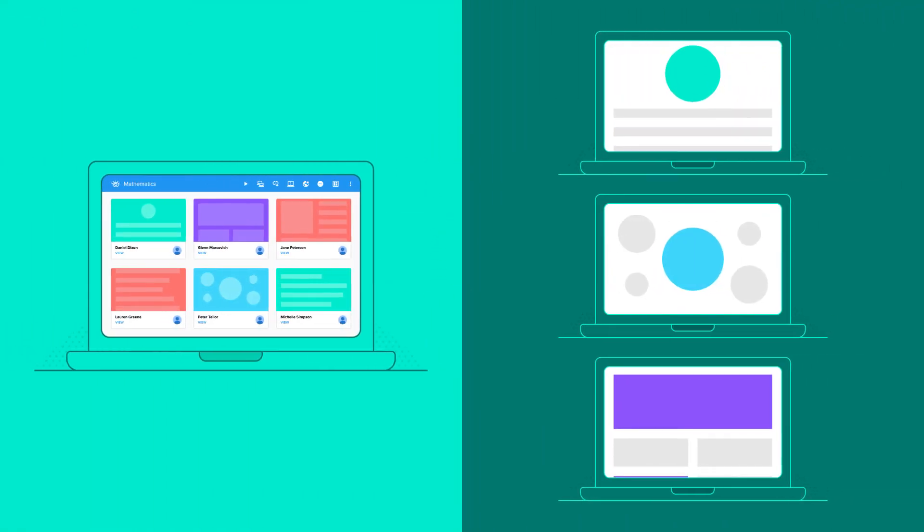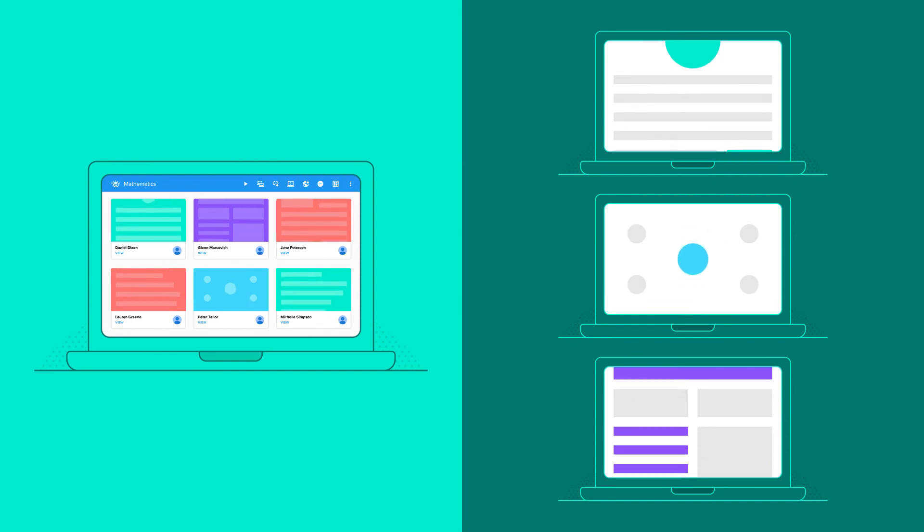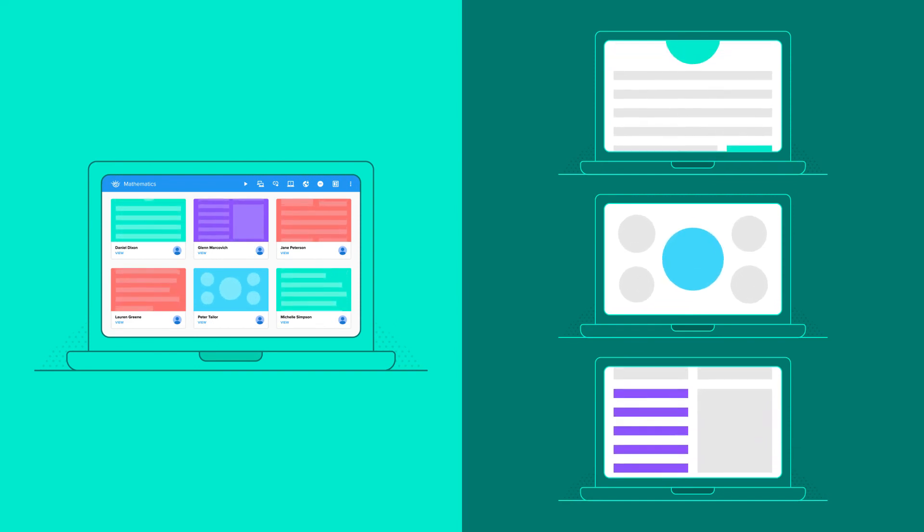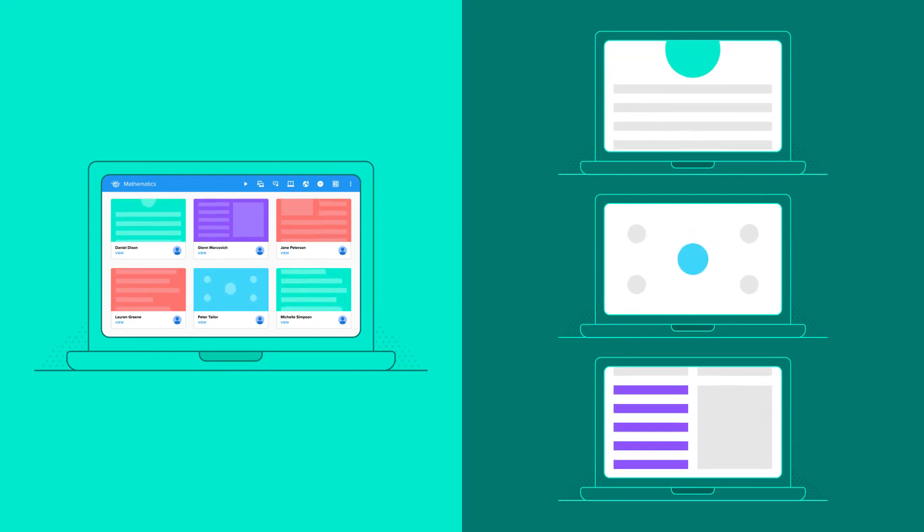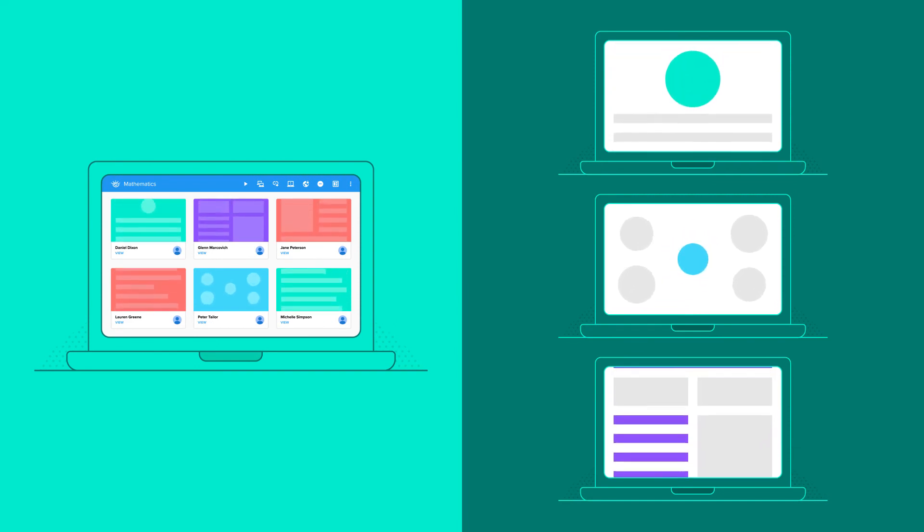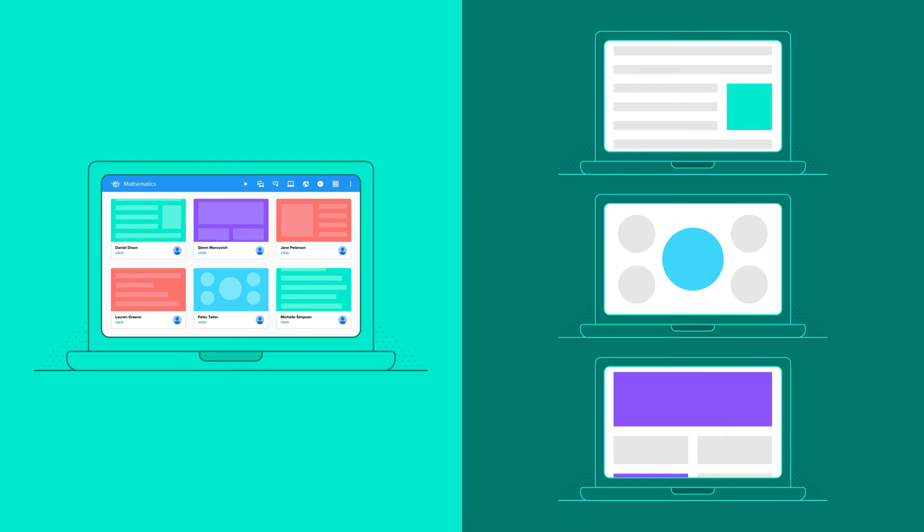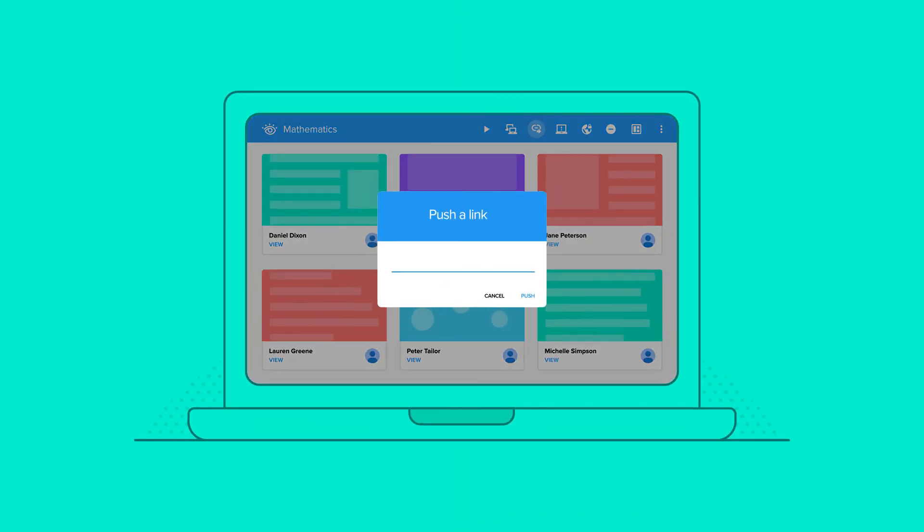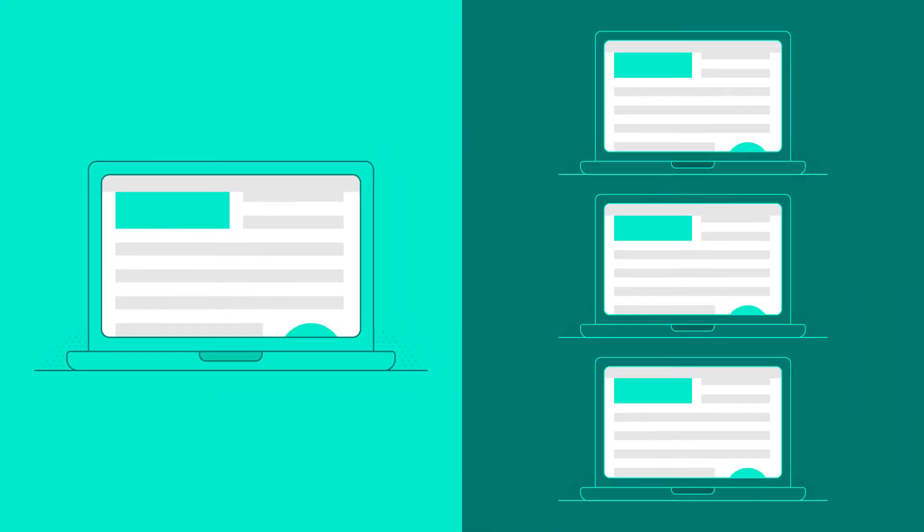Once it's time for students to work independently, do you find yourself waiting for students to stop, focus, and type in a URL? Now you can do it for them. Open the same website on every Chromebook at once.